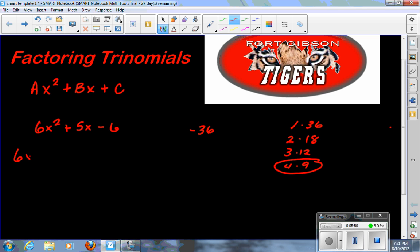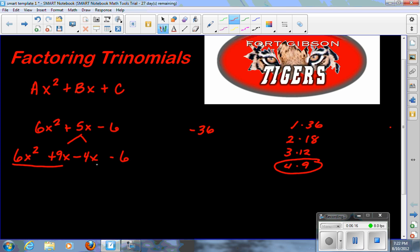Now I'll bring the first term down and split up the middle — that's step two. I need a positive 5, so I'll write it as plus 9x minus 4x. These two numbers came from the factor pair we found; one has to be negative to give positive 5. Then I recopy the last term. Step three: factor by grouping — group the first two and the last two. The first group has 3x in common, so I take that out and write down 2x plus 3.